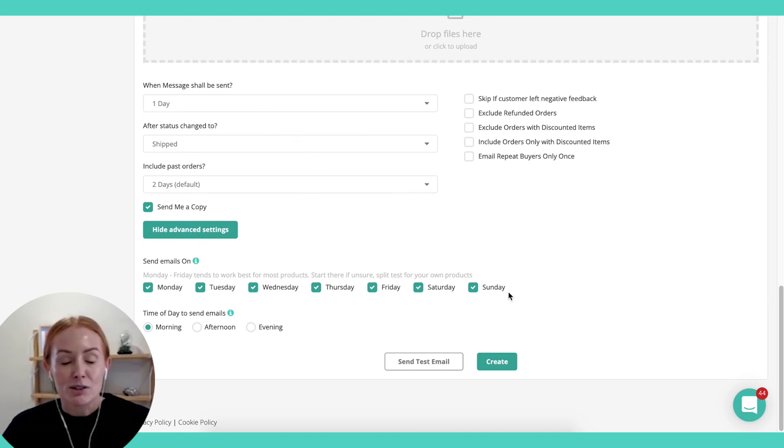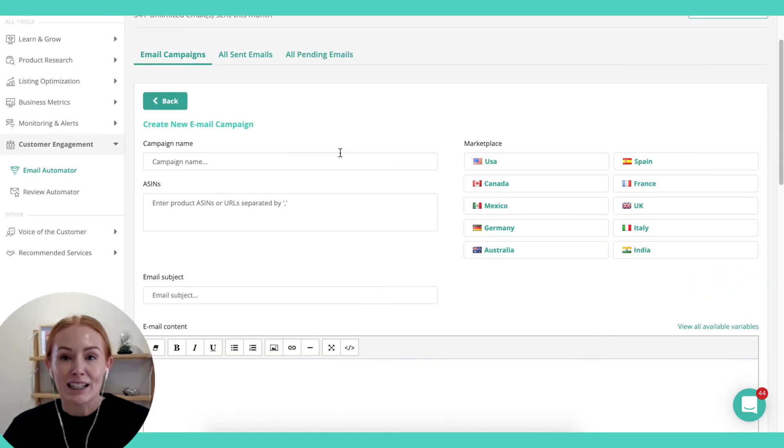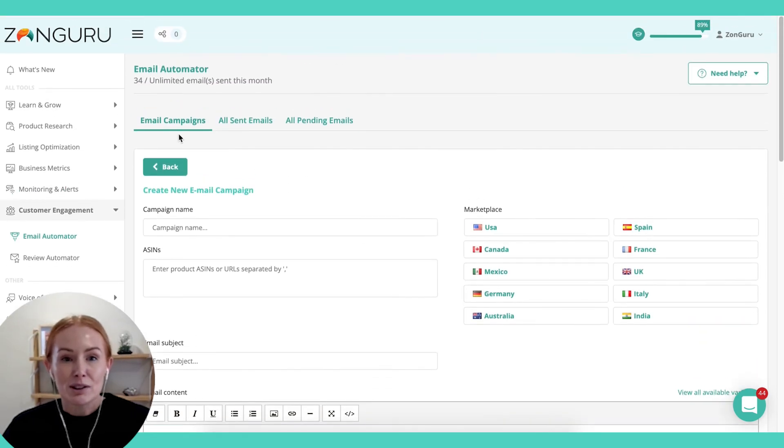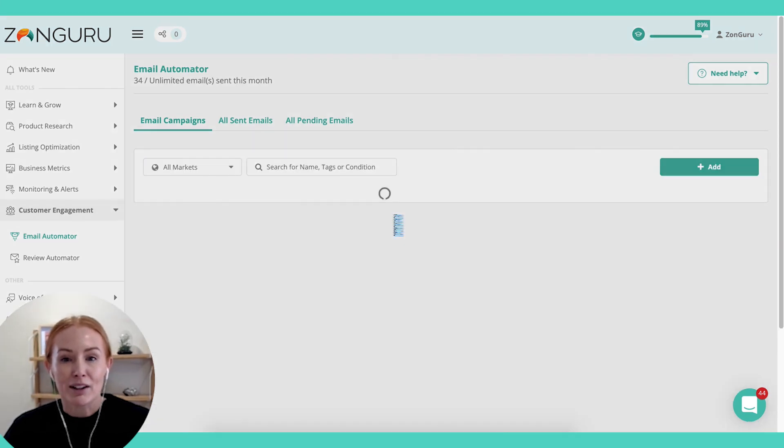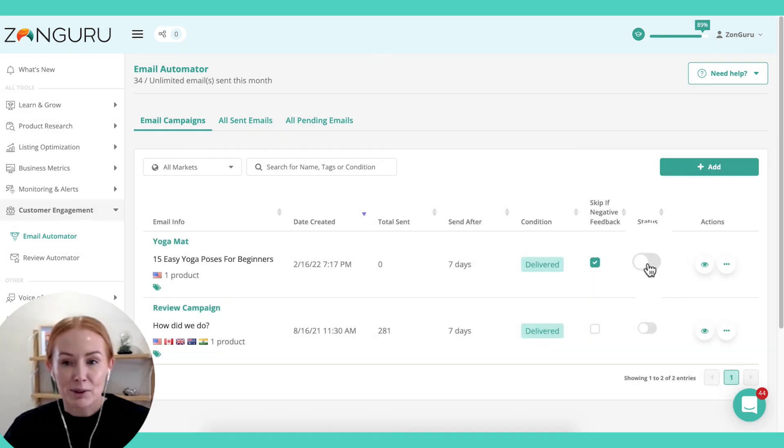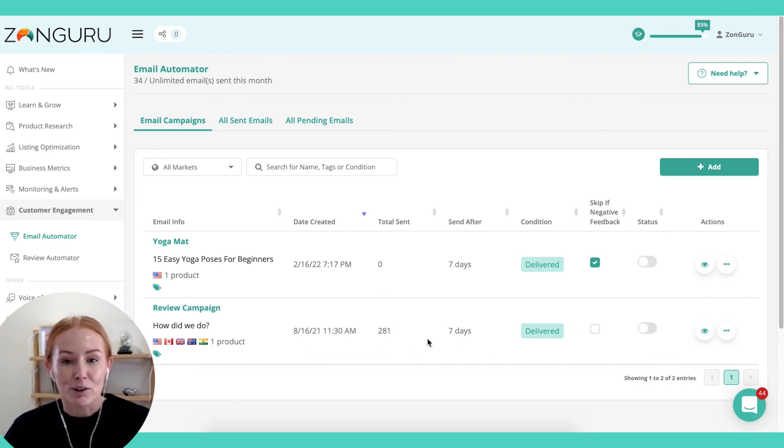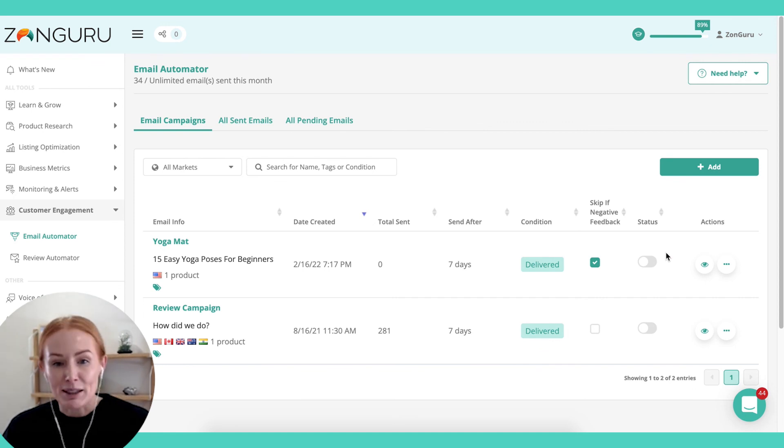Once you're happy with that, just simply click Create, and that one will get started. You do need to make sure that when you go back to your dashboard for Email Automator, that you then toggle the campaign on. Simply using this button here and it will get started and let you know how many have been sent and the time frame that you have selected for those to be sent.